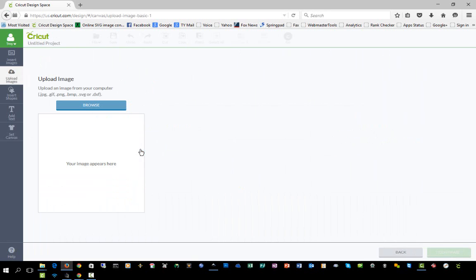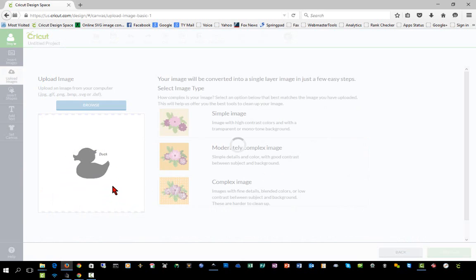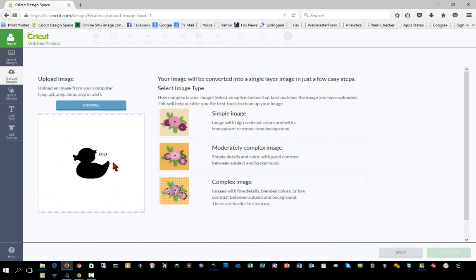We're going to click upload image again and browse to our folder. We're going to click this .jpg file and open it. As you can see, it only shows a certain preview. This is actually a much larger file that has all this background and border around it. It's still black and white, so I'm going to click simple image.